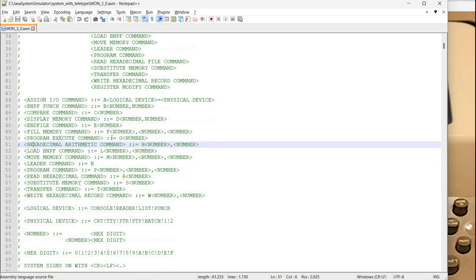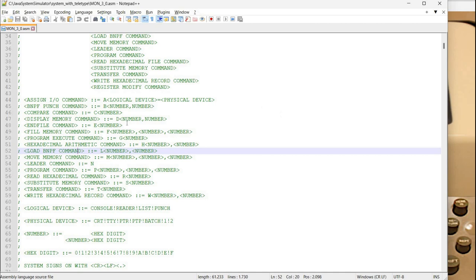Now if you have BNPF tape you could load it using L. I don't have one so I can't show you this one.